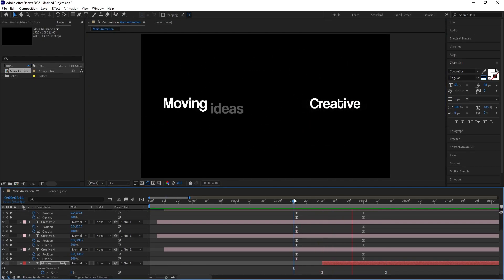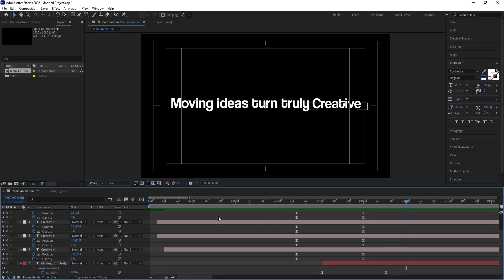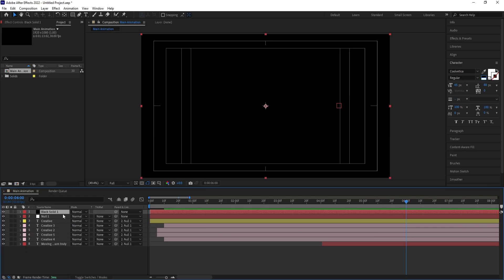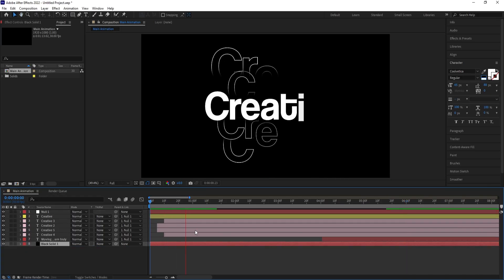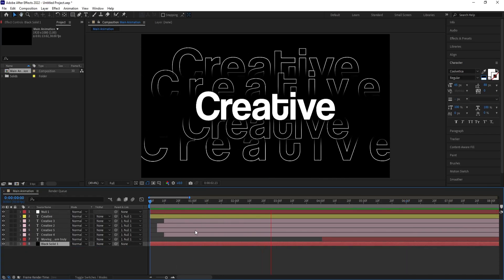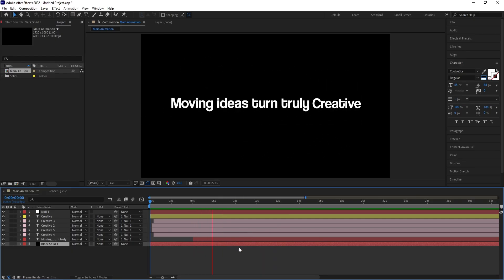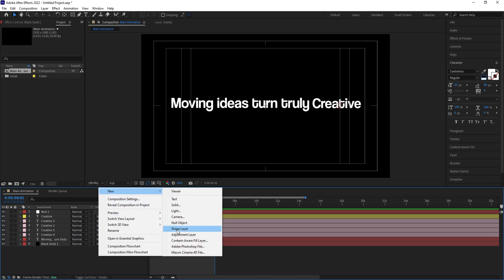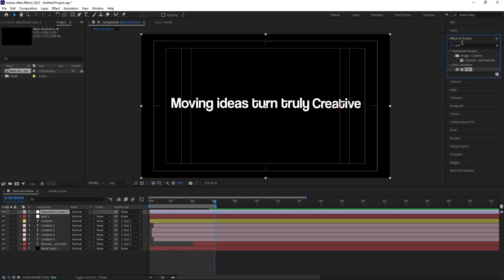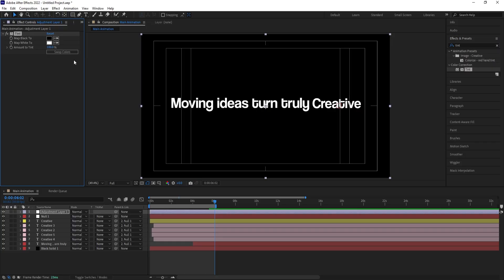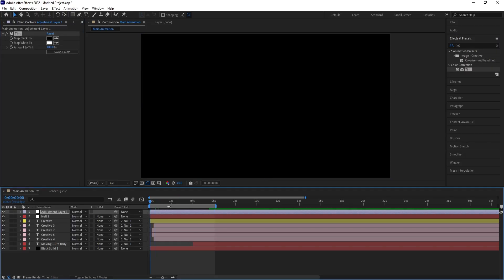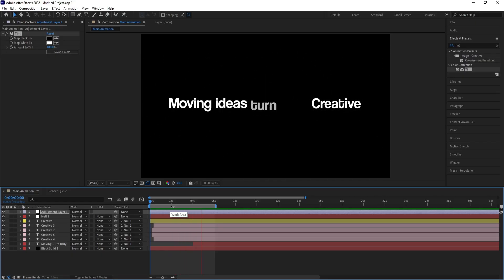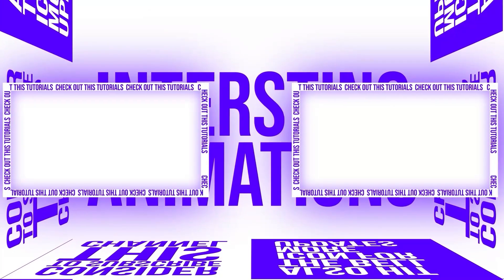Now we can see this animation coming together. Press Ctrl+Y to create a black background layer and bring it to the bottom. We get first this creative text animation and then the quote animation. Hit N to trim, then right-click, go to New, and create an Adjustment Layer. Apply a Tint effect and swap the colors however you like. This is how we create this kind of creative text animation in After Effects.